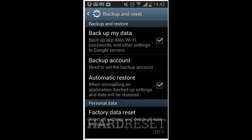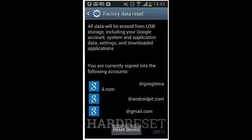Next, tap Reset Phone and read the warning when it pops up. Finally, choose Erase Everything and the phone should begin restarting itself.